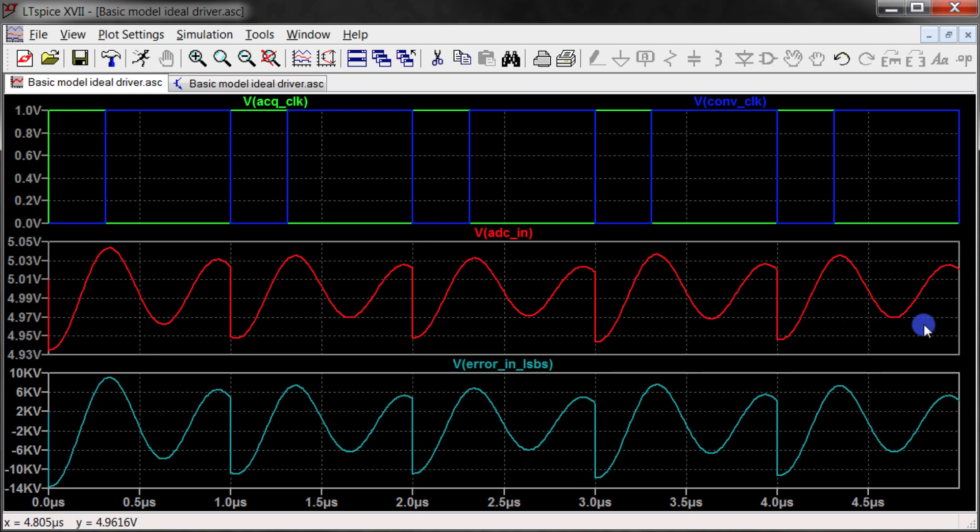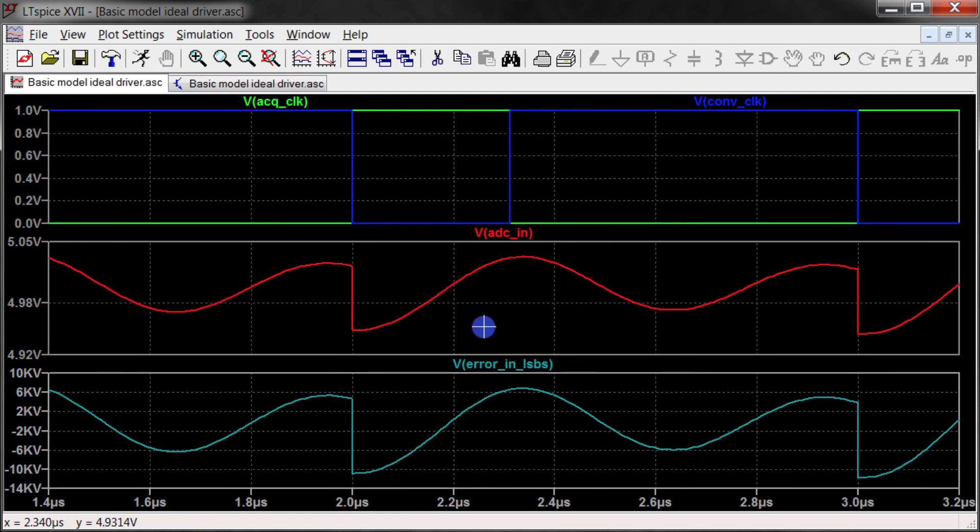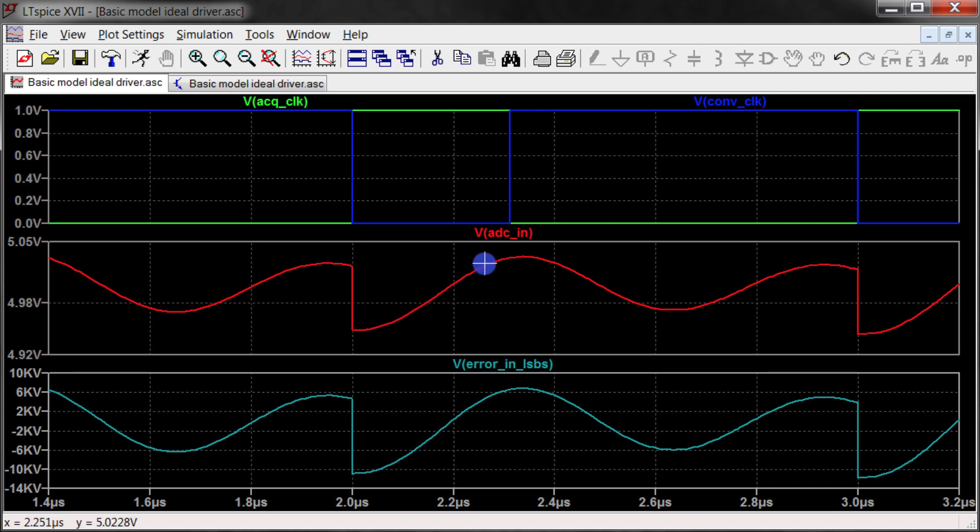If we run the simulation and look at the results, comparing to what we remember the results looking like with the ideal source, you can see that here we've got this spike that we would expect with acquisition.